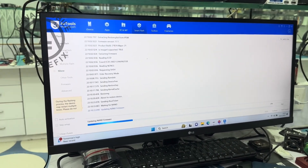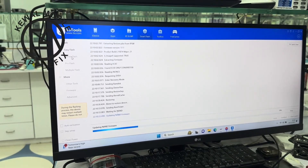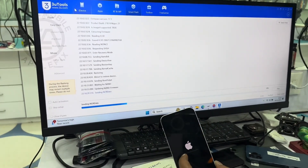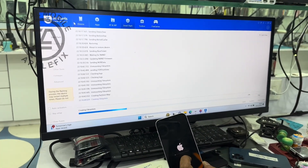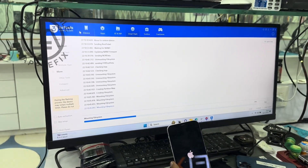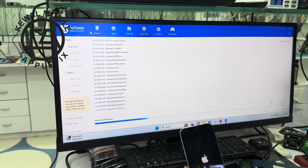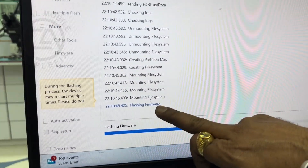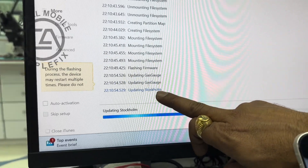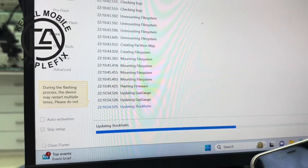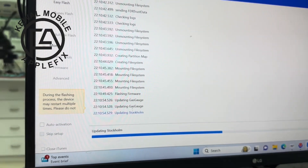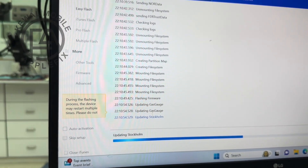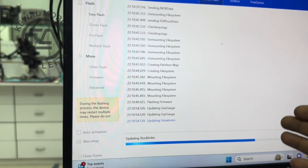This procedure will take about 7 minutes, so I will skip it in the video. When the flashing is finished, we will resume. Let's see a little bit of the firmware so you will know. This is the flashing firmware. After that we will try the baseband.